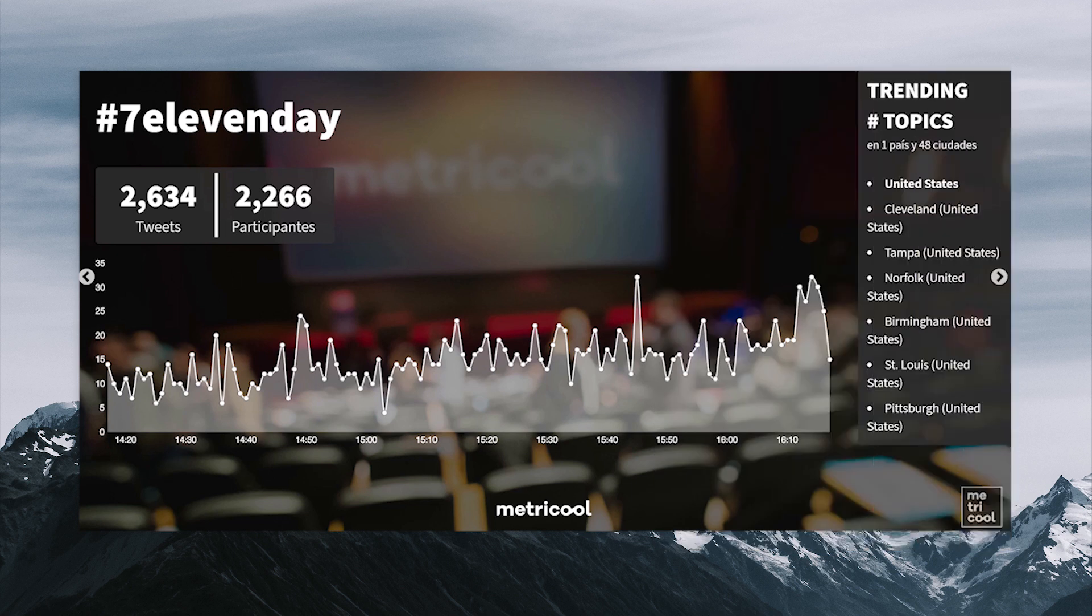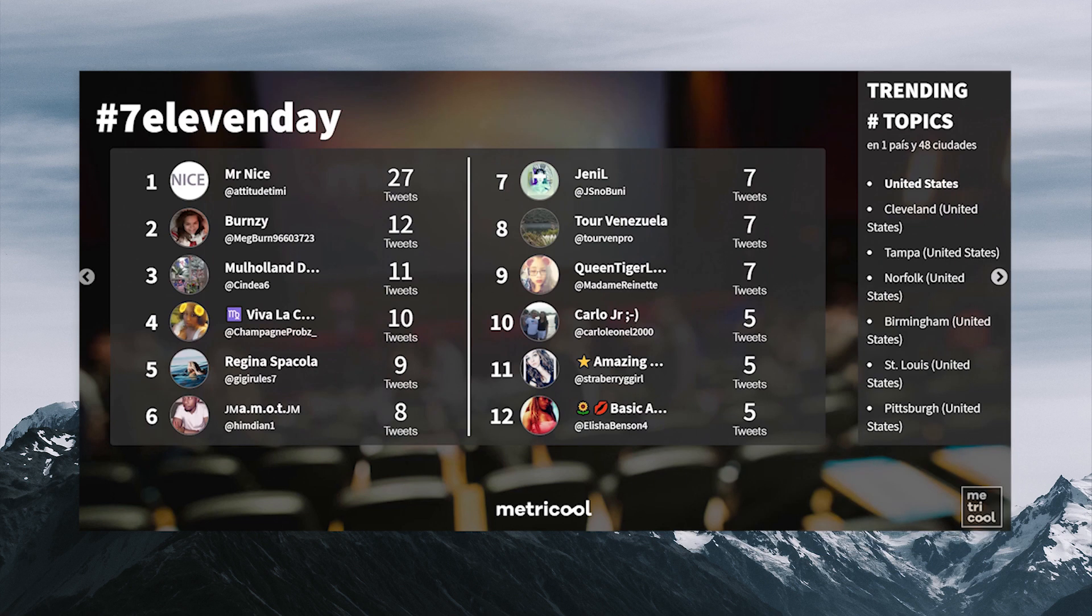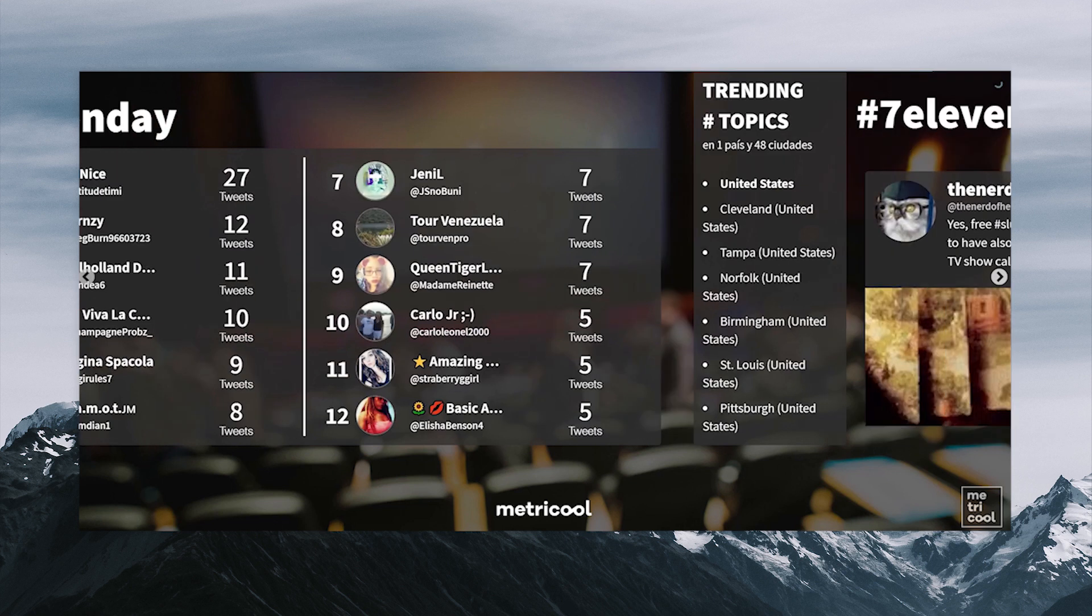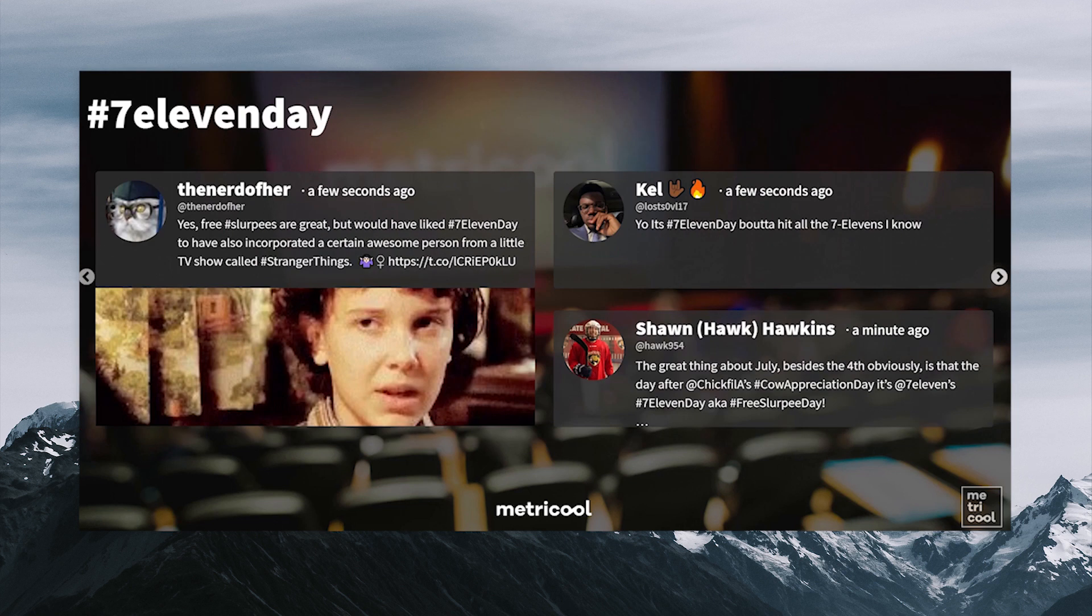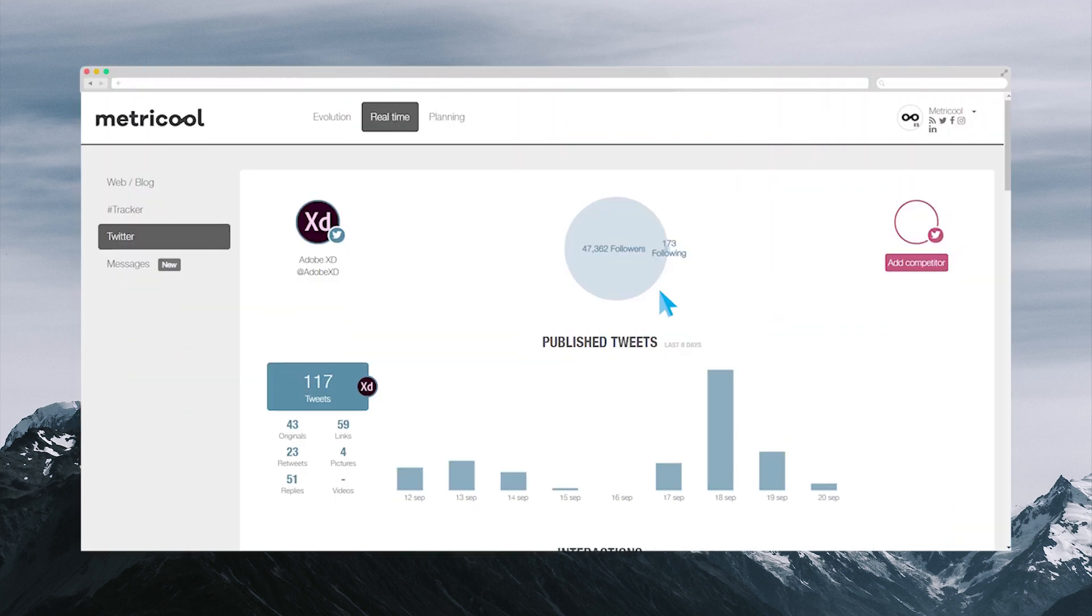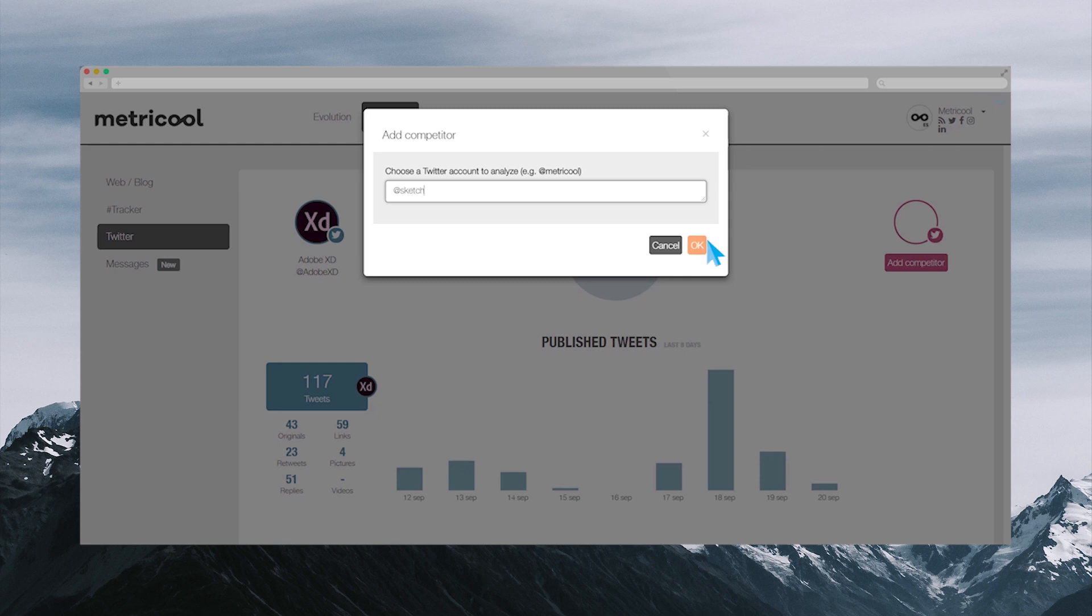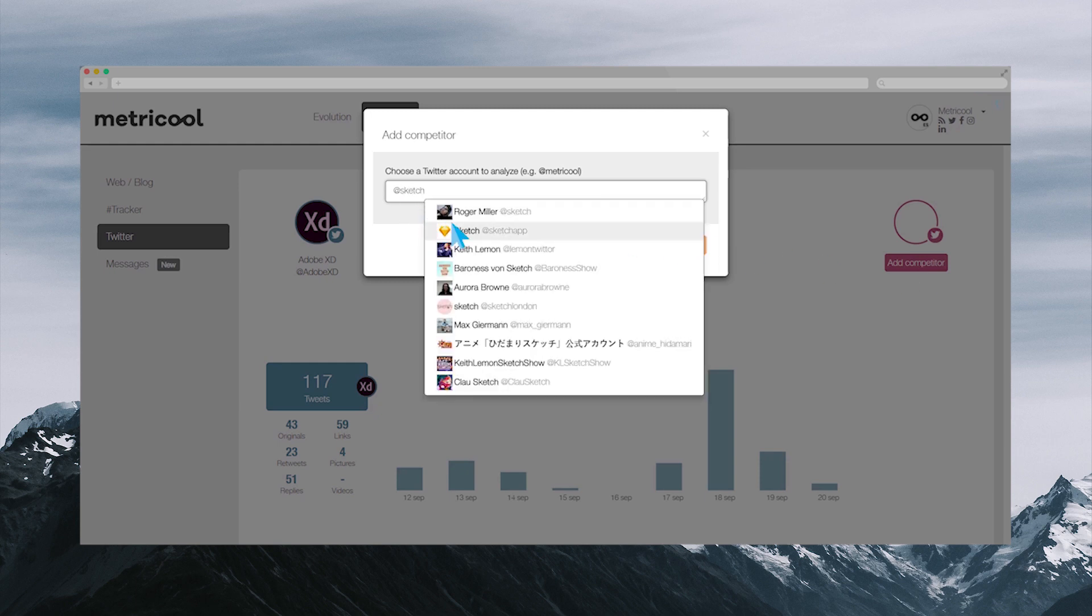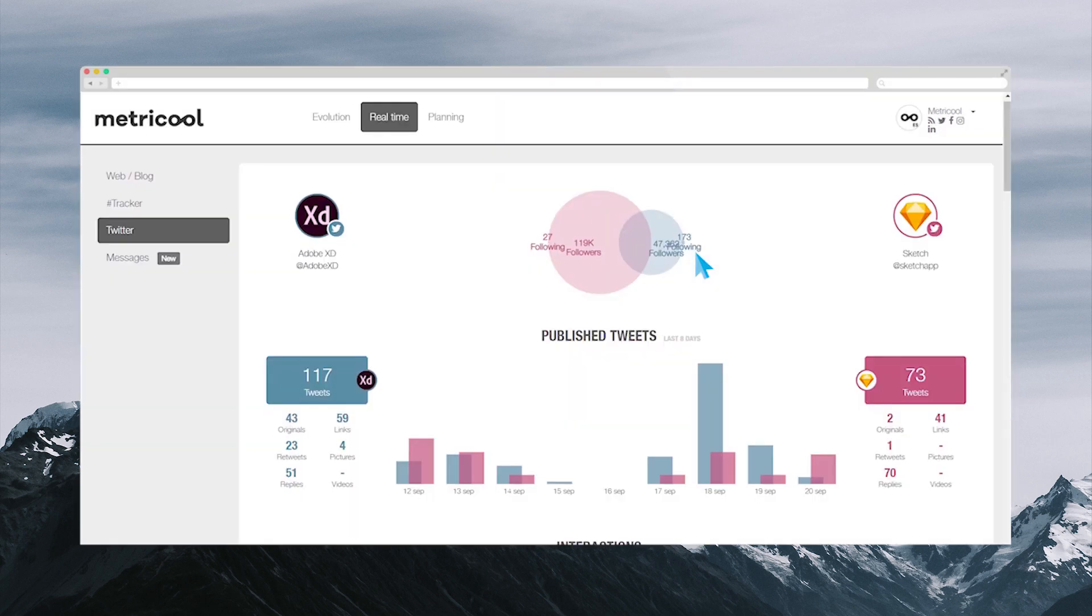The real-time screens of the hashtag tracker are very useful to encourage participation in any event, since they show a summary of all the metrics. In Twitter, you have the option to compare your online marketing strategy with another account of the competition.